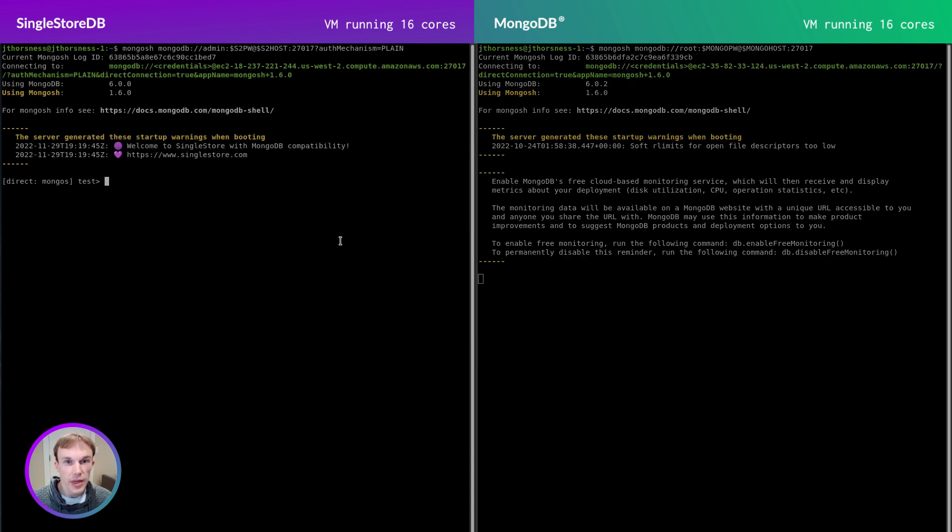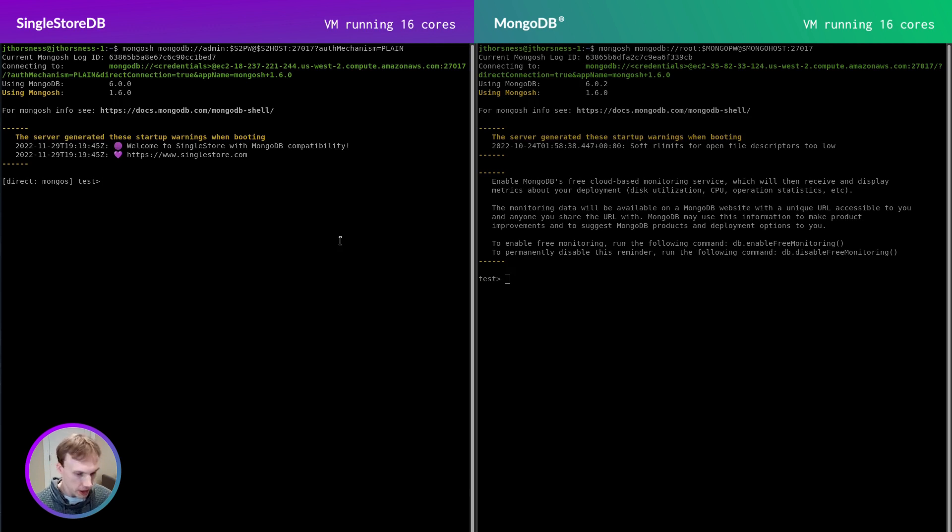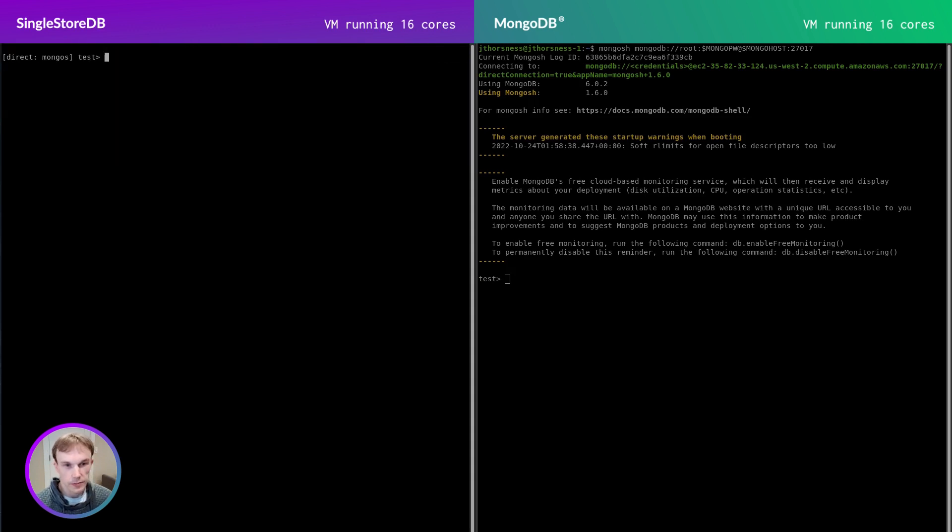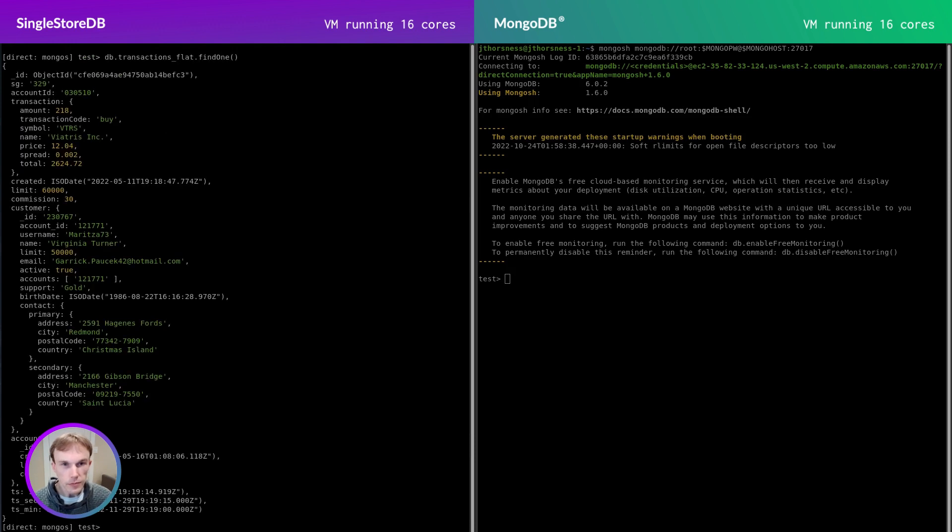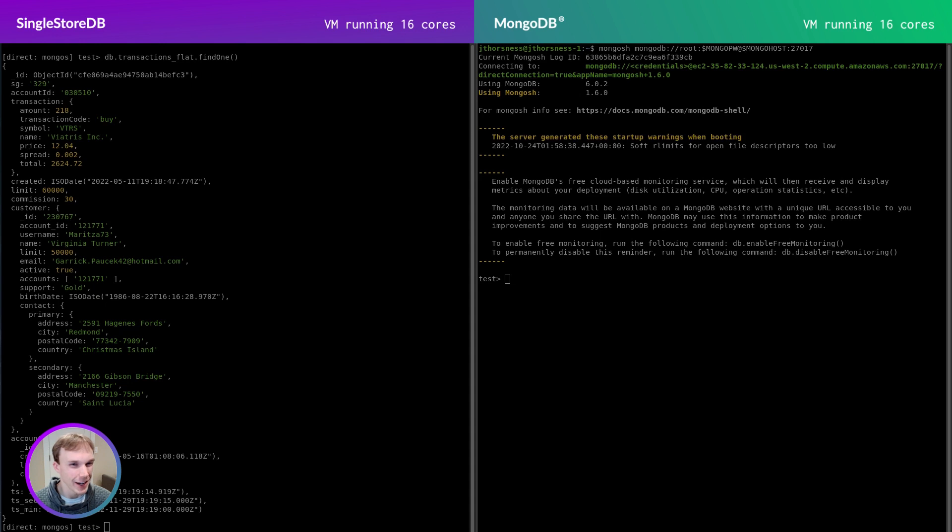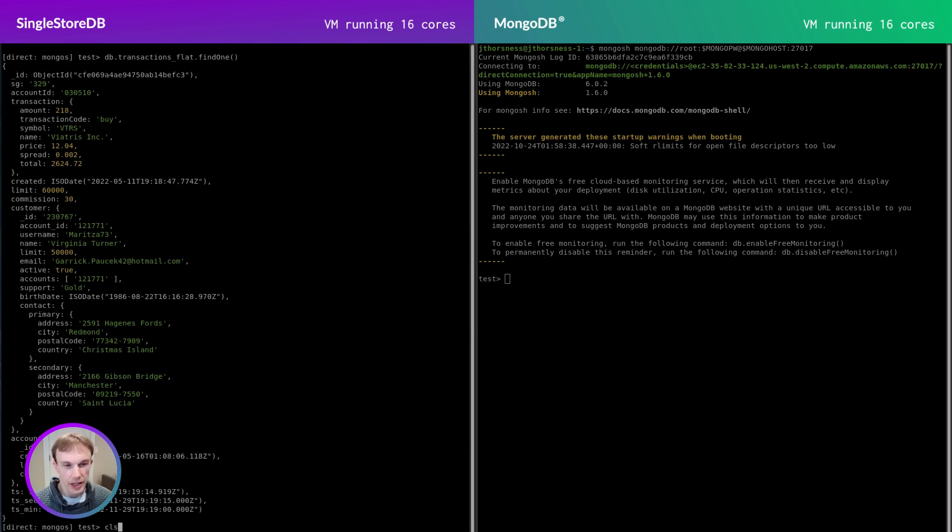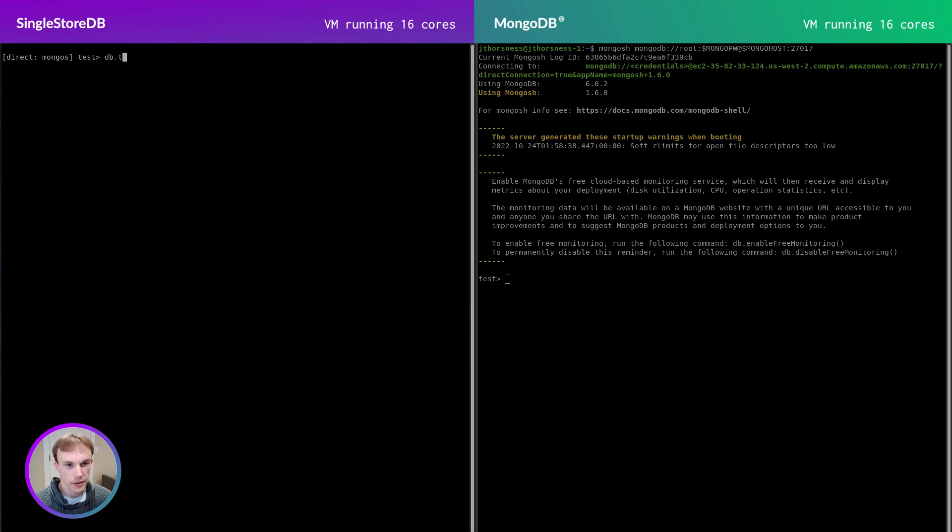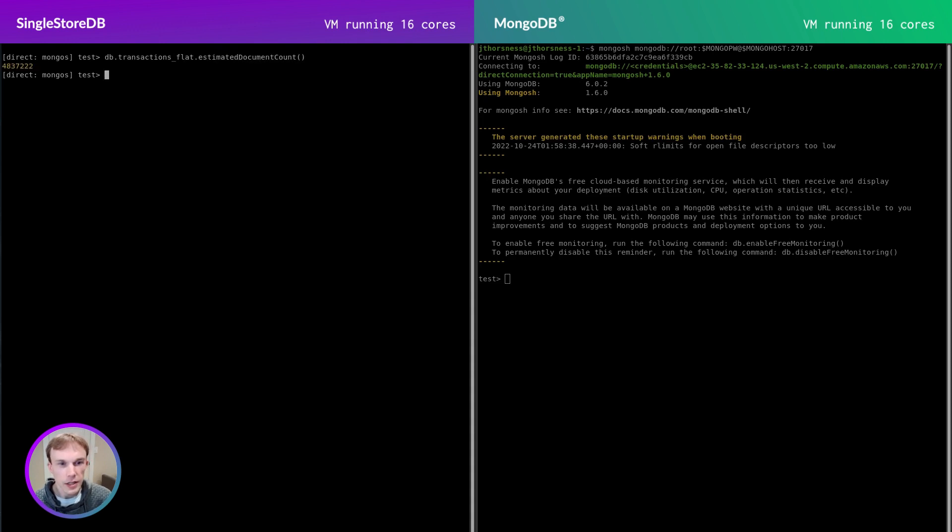I've loaded some synthetic data into both databases. Let's query one of these documents. You can see that this represents a financial transaction with some price information and customer details. The price information here is completely synthetic, so do not trade stocks based on this information. Let's go ahead and get the total document count.